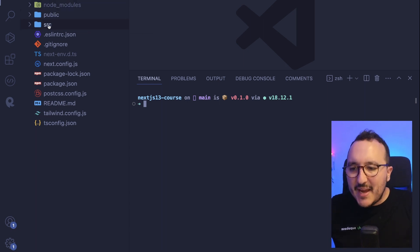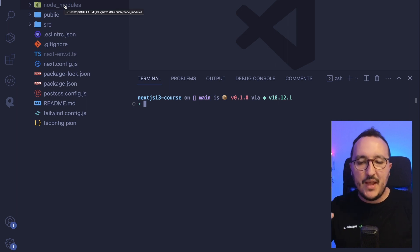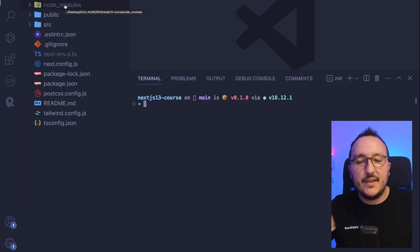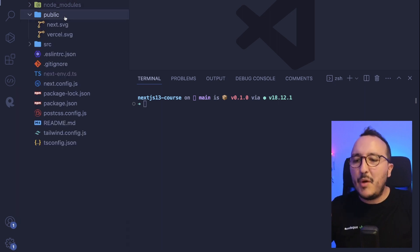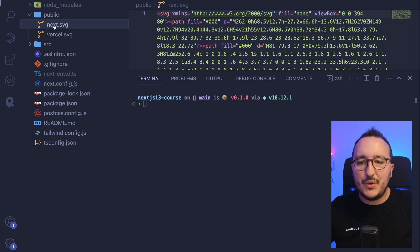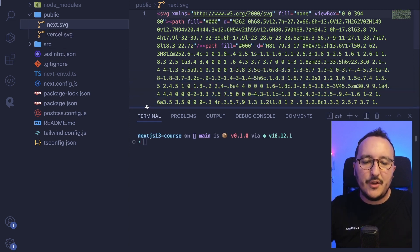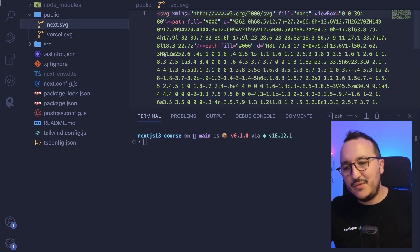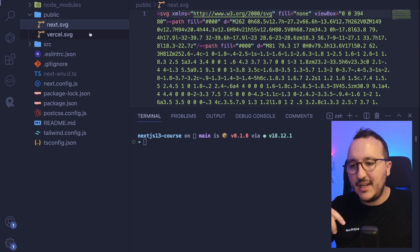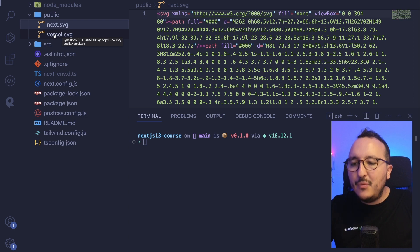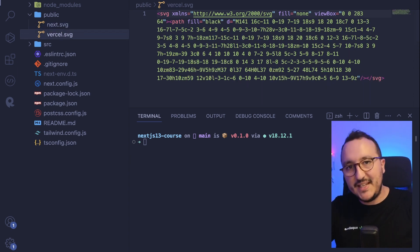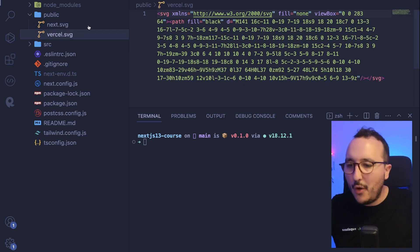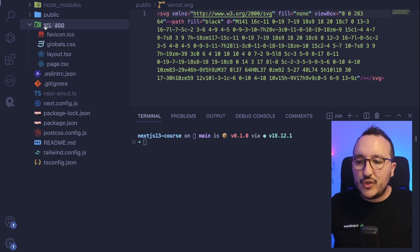So we basically have the node modules. The node modules, you are not going to touch them. They are here actually to make Next.js running. Then you got a public folder. In here, we see that we got two SVGs. We got the next SVG, so we already understand that this SVG is basically the logo that we're going to use probably into our application or not. And we've got the Vercel logo.